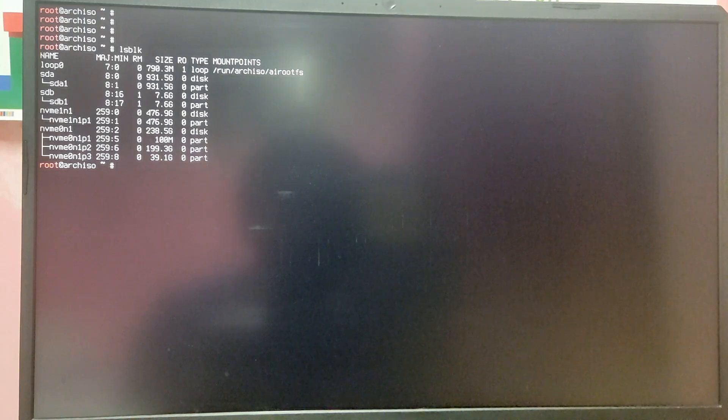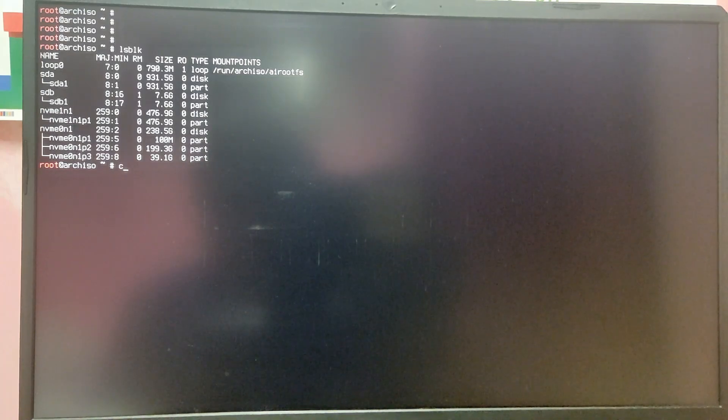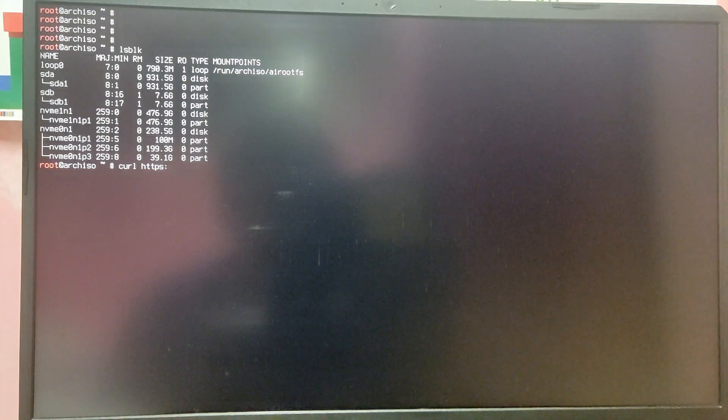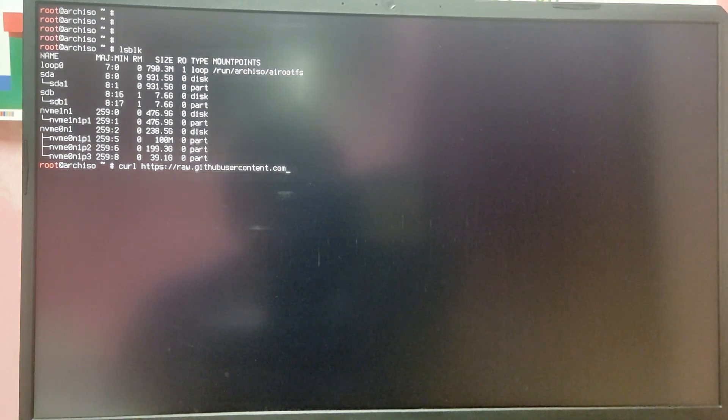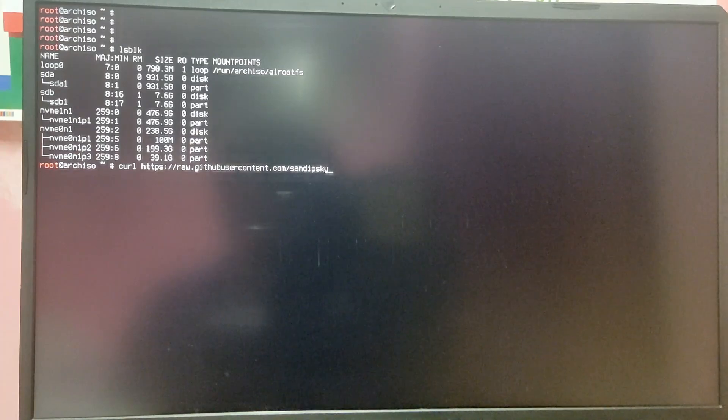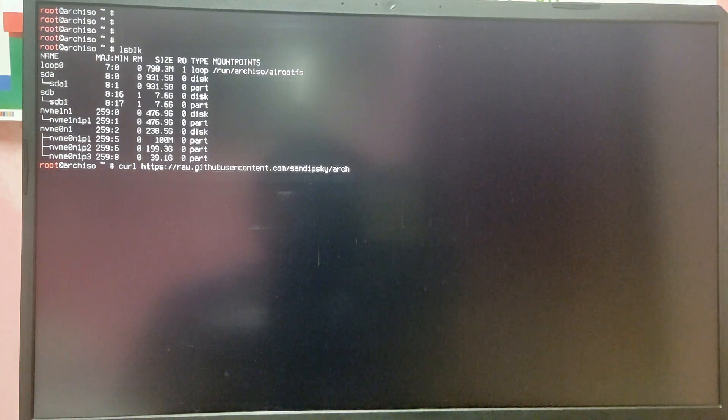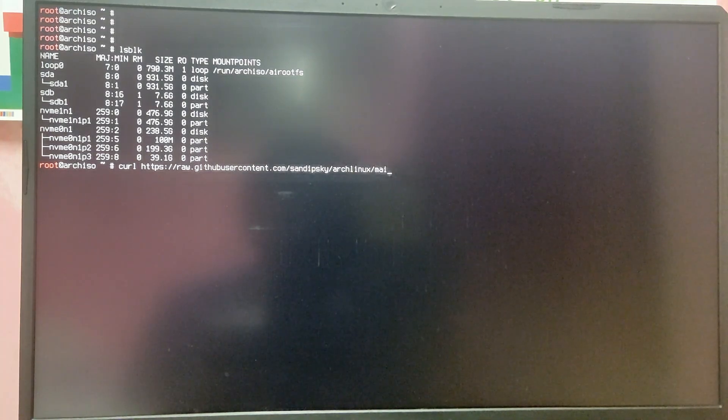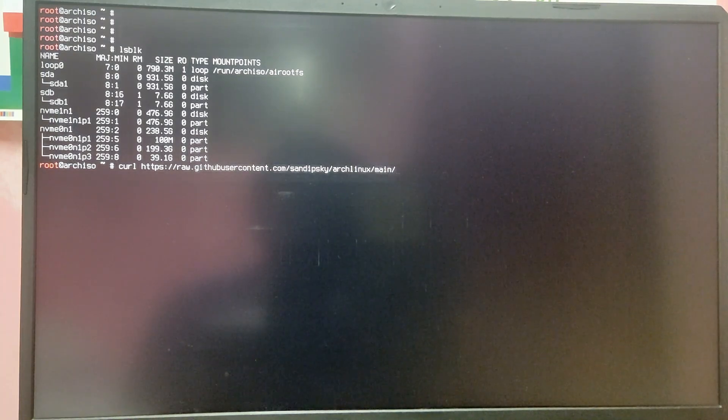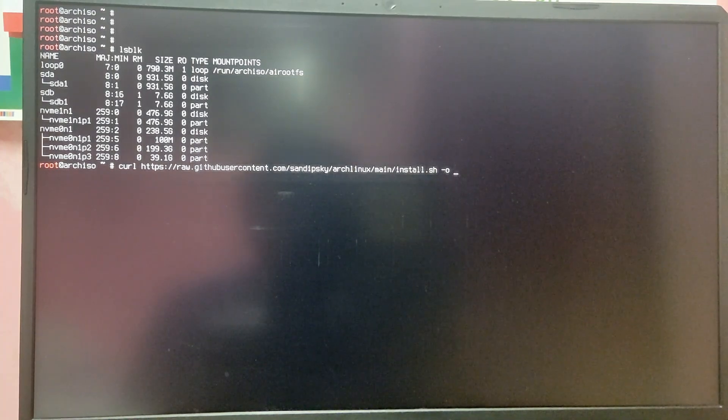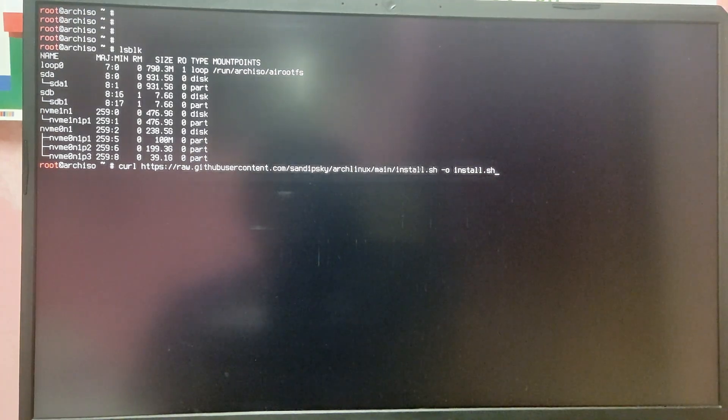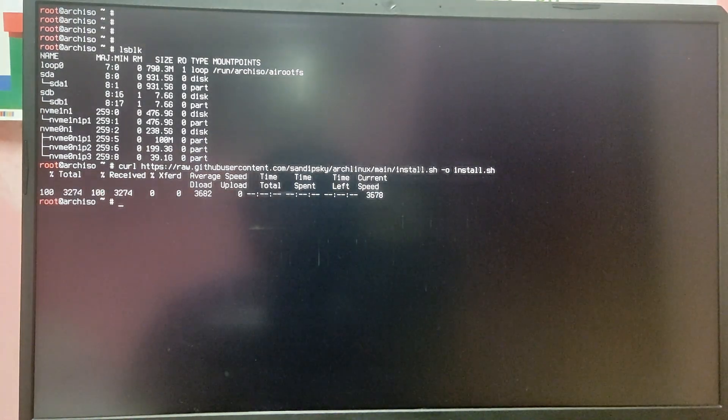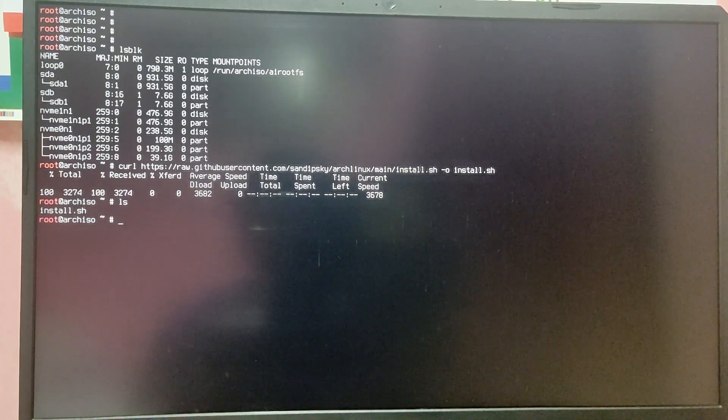Now you can download the custom Arch Linux installation script. In order to download that script you need to type: curl https://raw.githubusercontent.com/your github username/and after that your repository name, and after that you can type main/the name of your script file. In my case it was install.sh and -o and you can type whatever you want. After that it will download the script. If I type ls you will see that the script is downloaded.